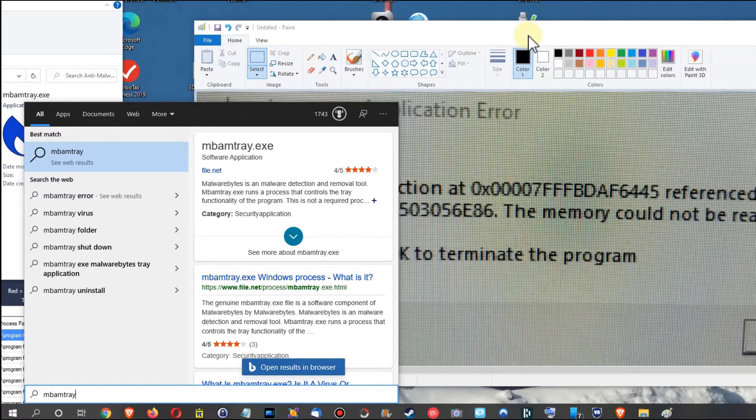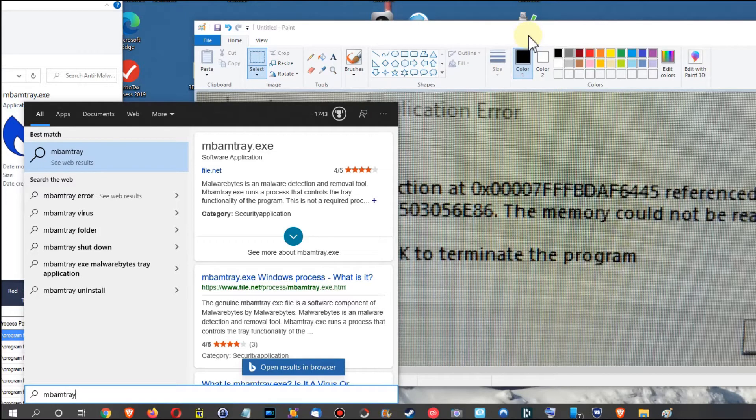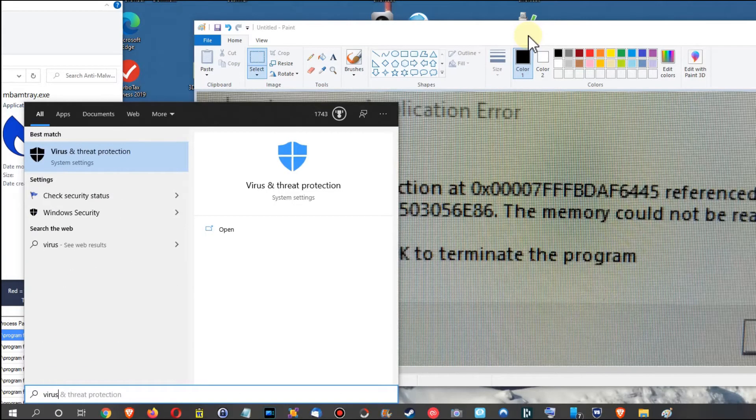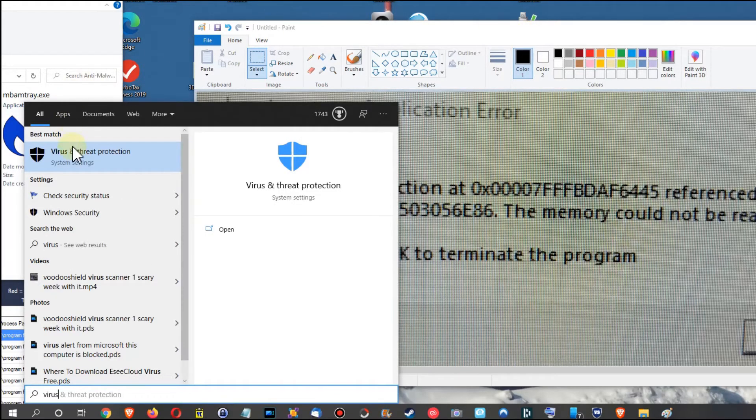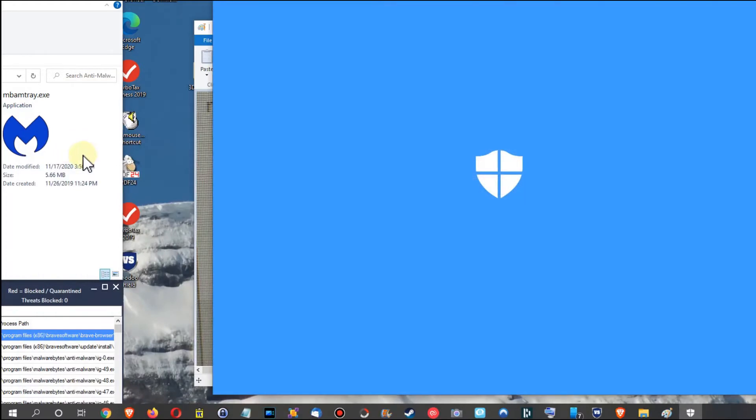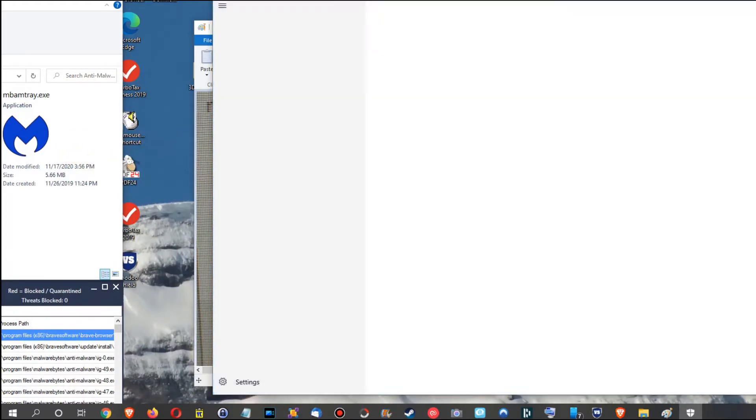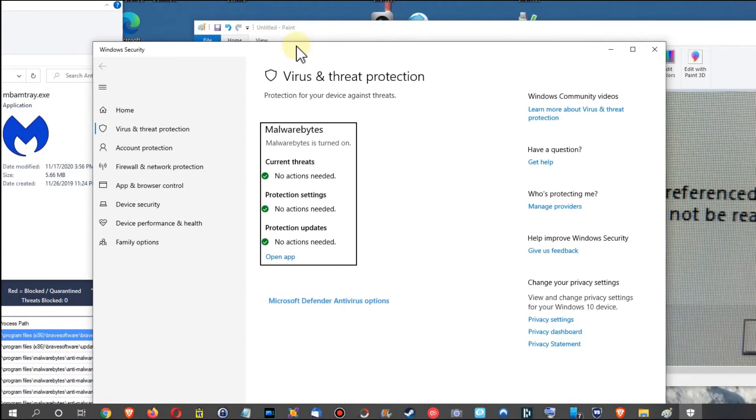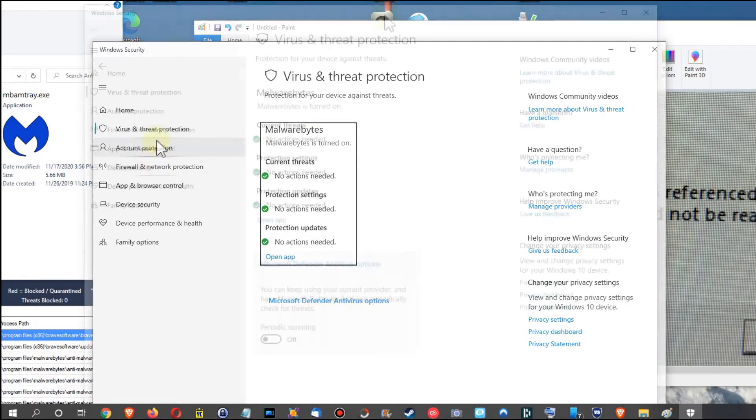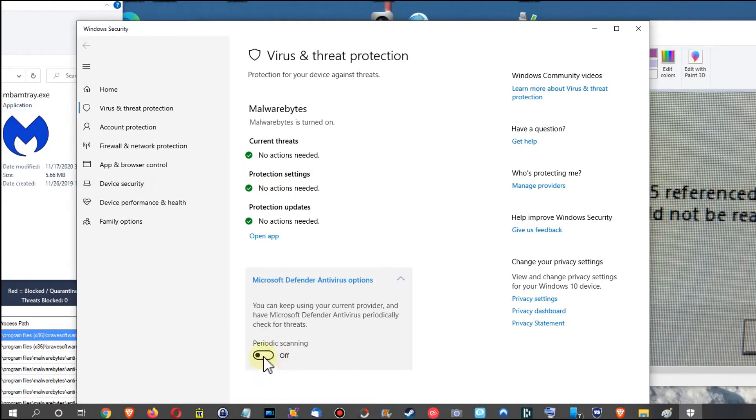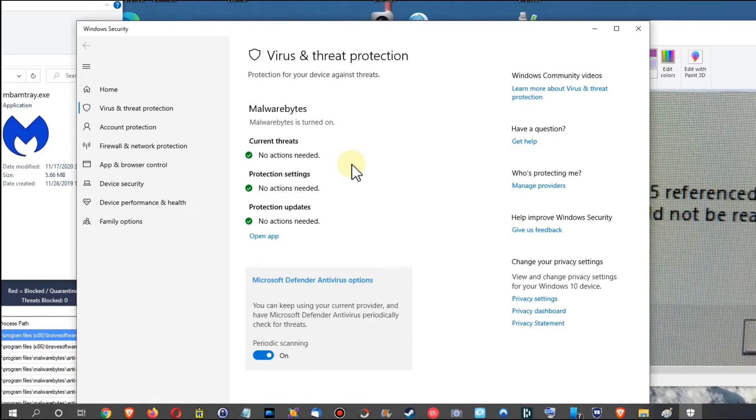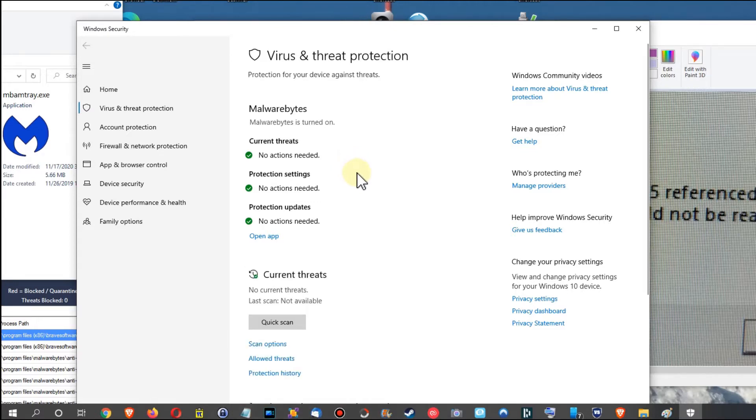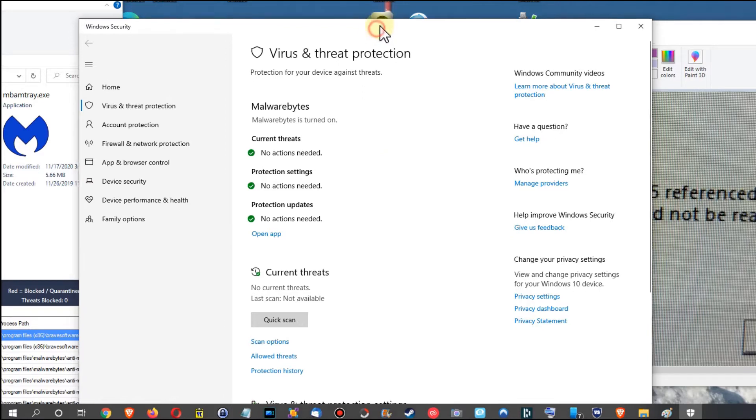I've been checking my antivirus and there was nothing. Always a good thing to go to Windows Defender. You can just type virus here and then you get to the virus and threat protection. Make sure that this thing is still running even though you have Malwarebytes.